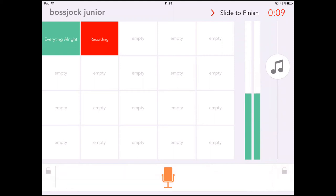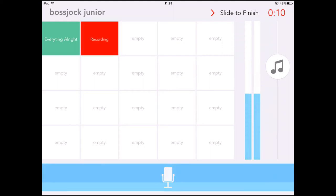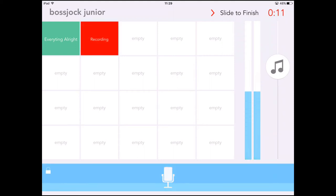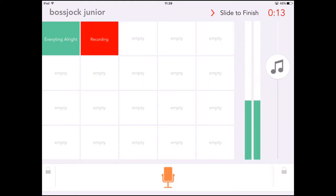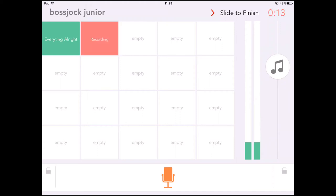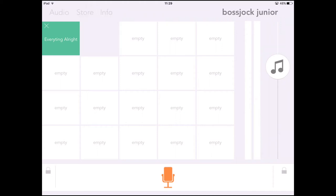When you're happy, on the top right you slide to finish. And there's your recording.